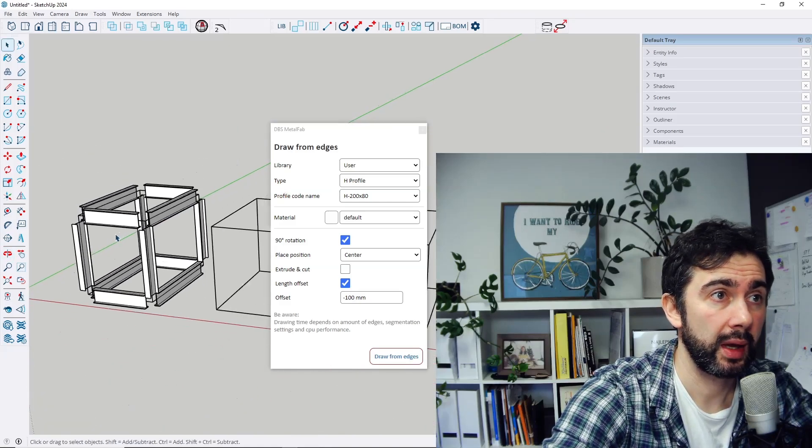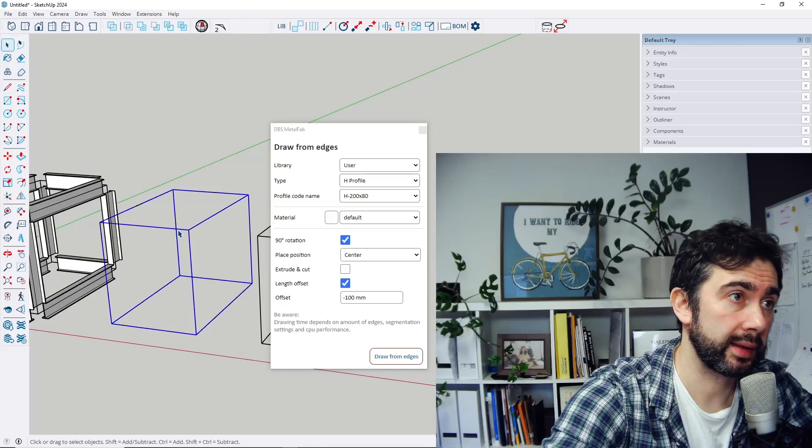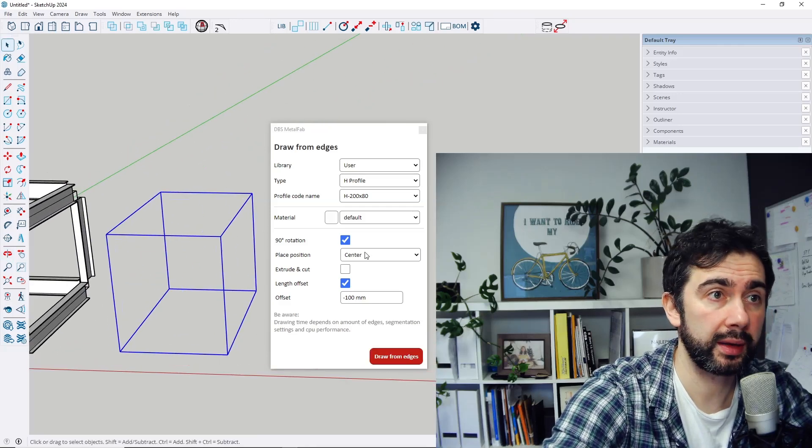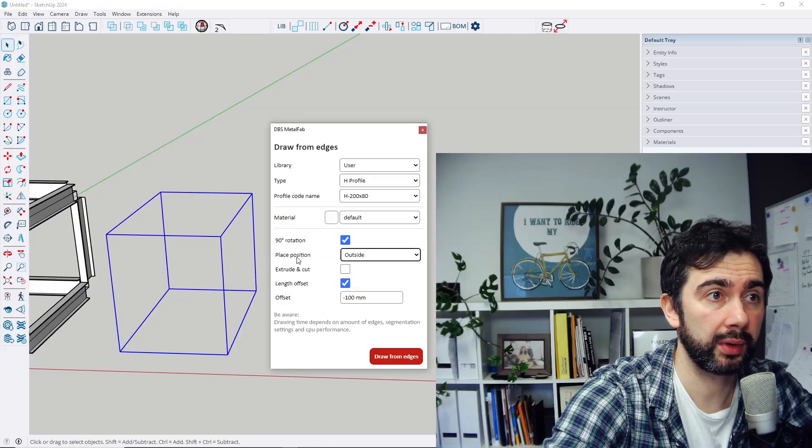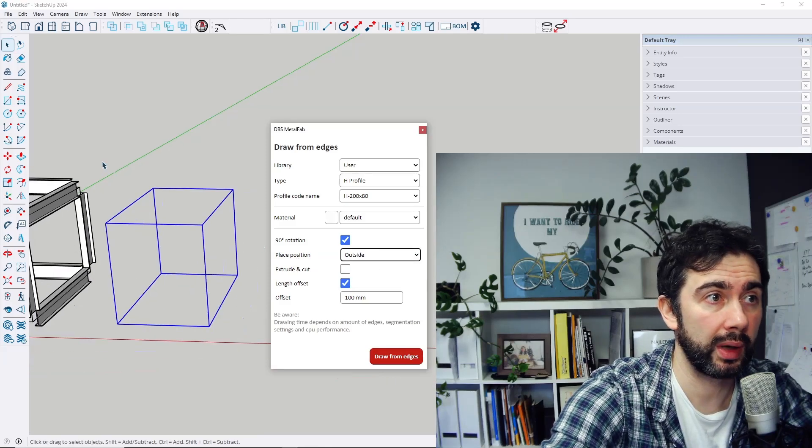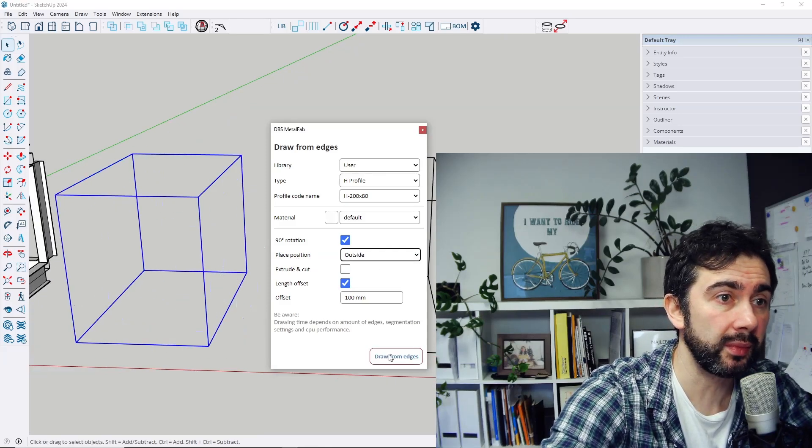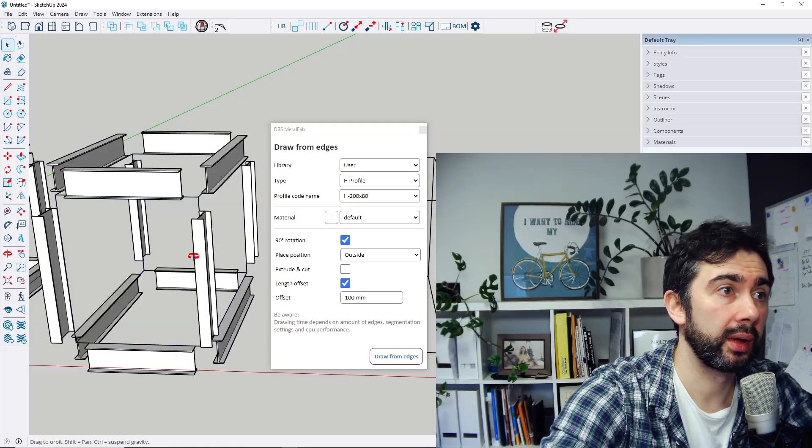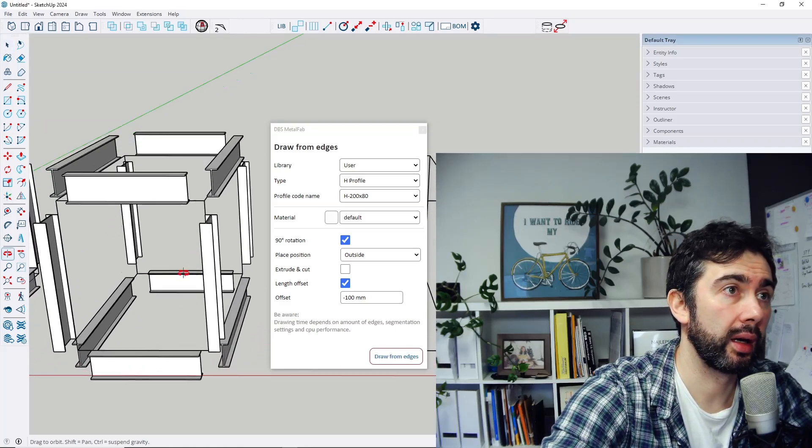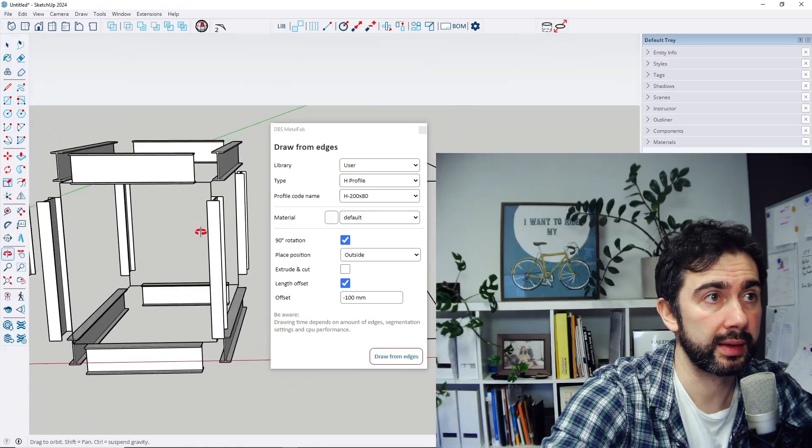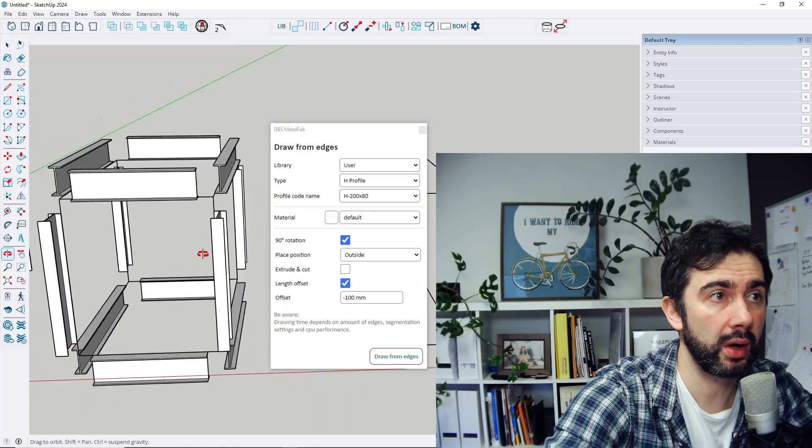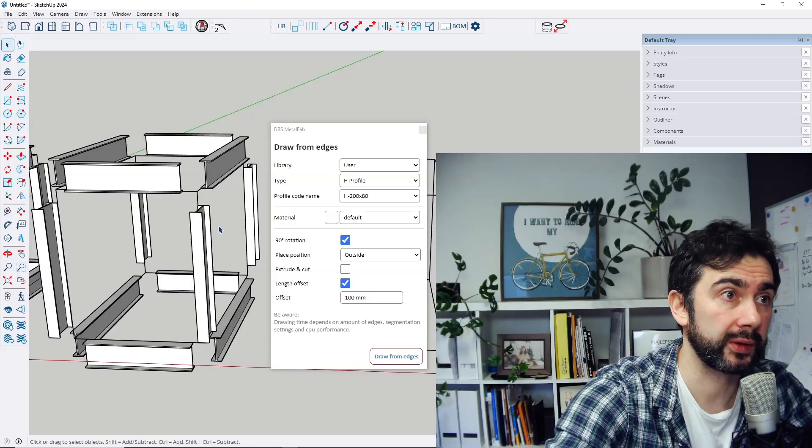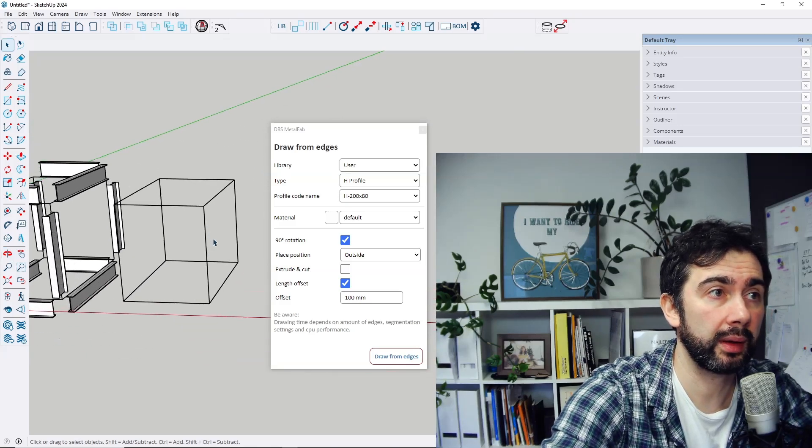So let's select those edges and let's change the parameter place position to the outside. So in this case you will get profiles drawn like this, so every profile is drawn outside of this box.